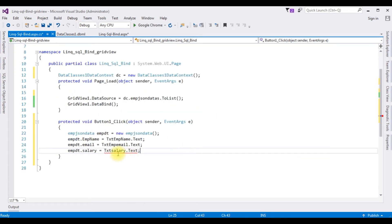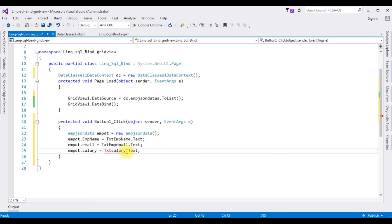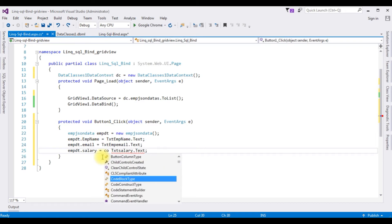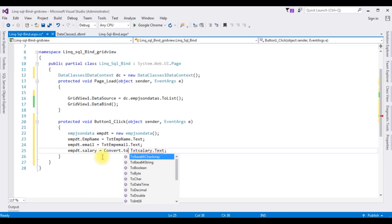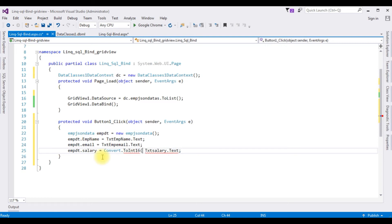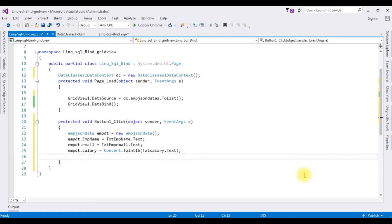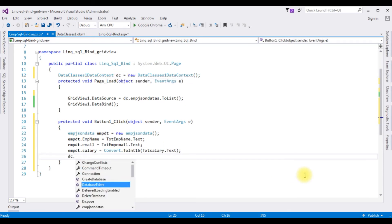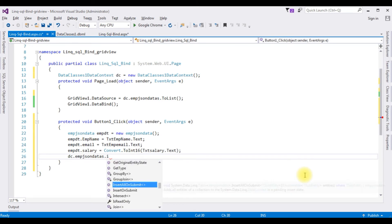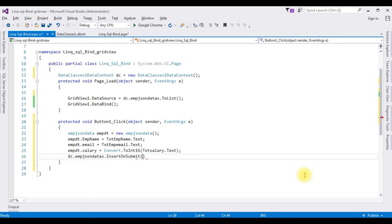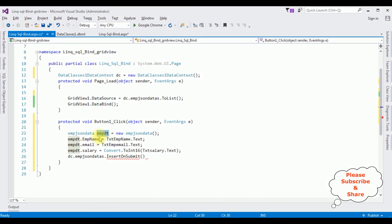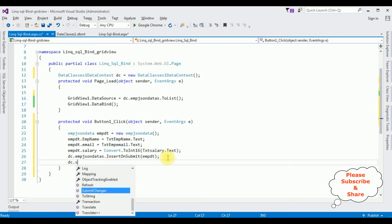Notice here we got an error mark. The reason is the salary column is integer data type, so we need to convert it: Convert.ToInt16(txt_salary.Text). Then I'm adding dc.emp_json_data.InsertOnSubmit(emp_dt), and finally dc.SubmitChanges().